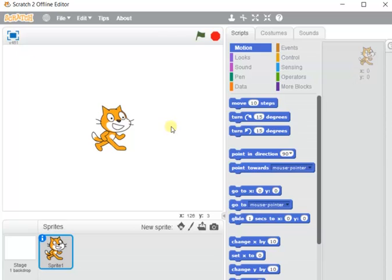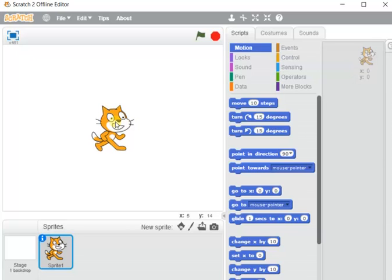The stage is a platform where all objects appear while creating an animation, and all effects given to those objects can be visualized here only. All animations take place here according to our program or instructions. Each object appearing on the stage is called a sprite — this white background is the stage and the cat is the sprite.